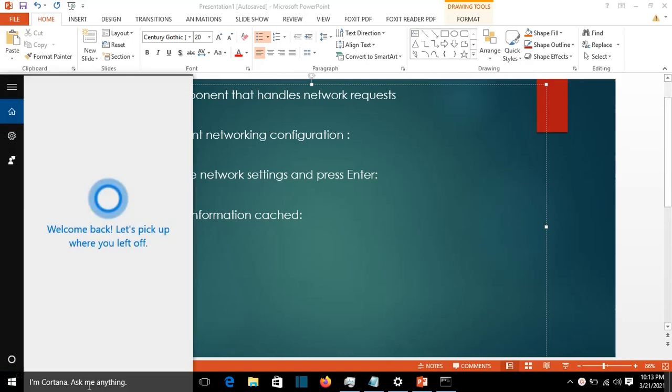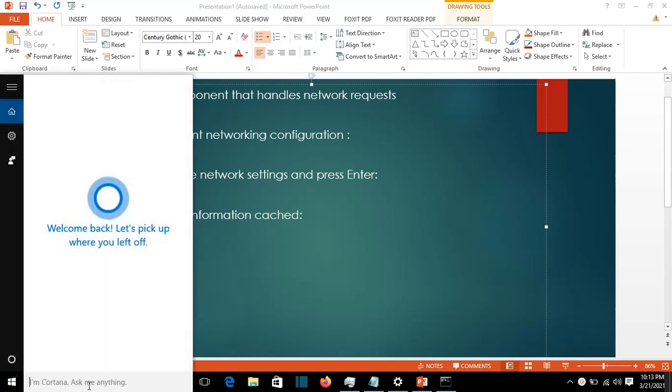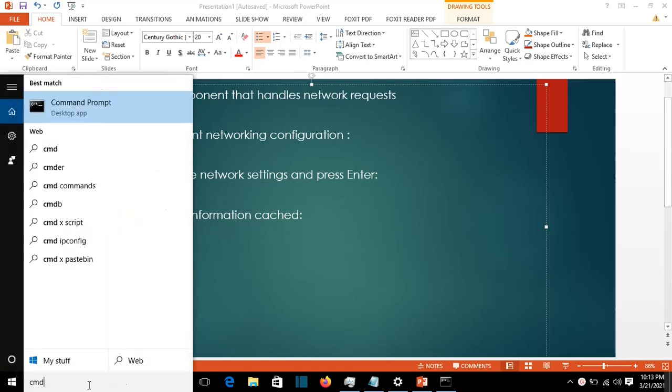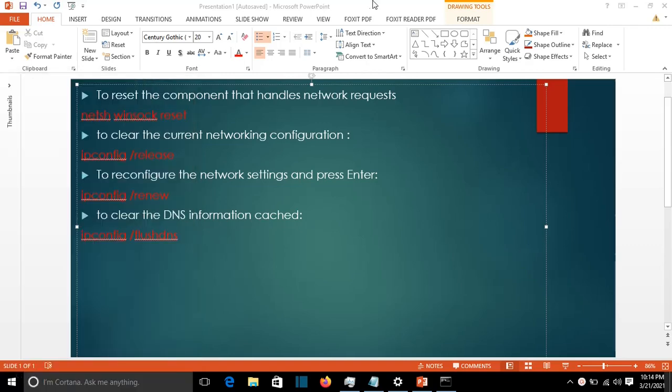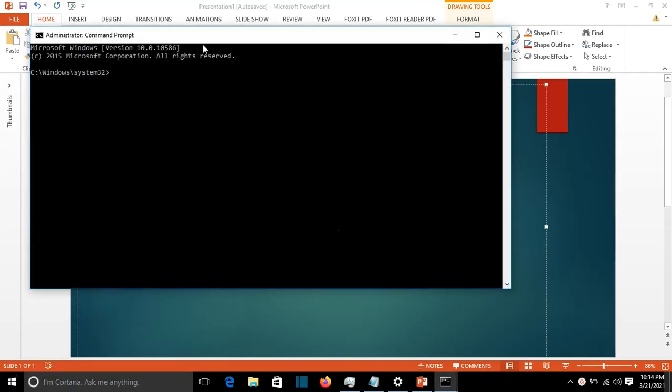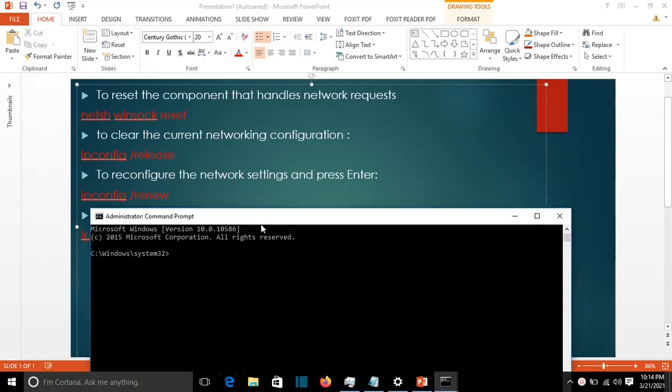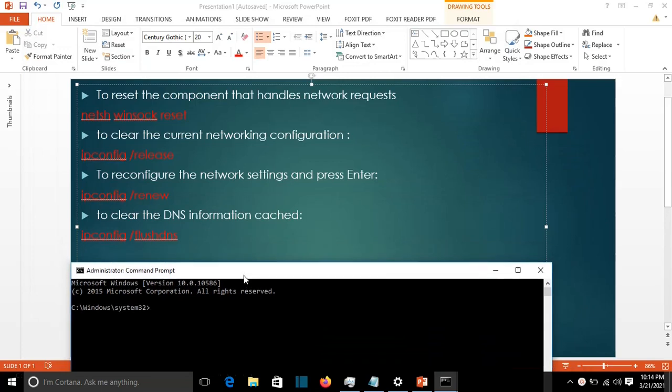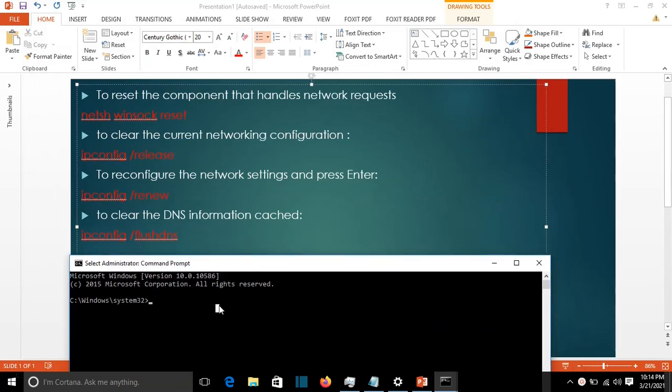We come here to start and search for CMD, then we right-click, run as administrator, and press yes. Let me move this down so you can read the commands. I'm going to put all these commands in the description.